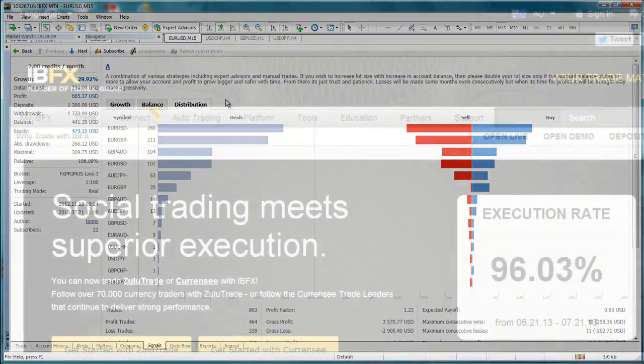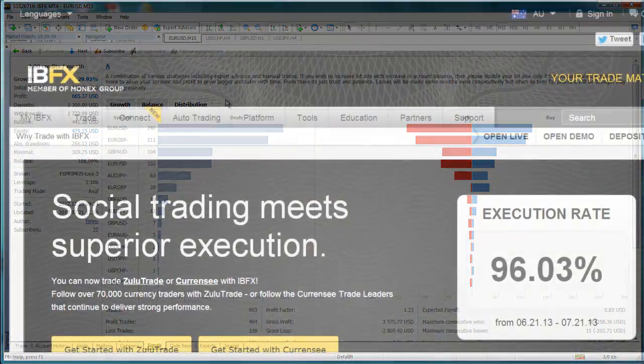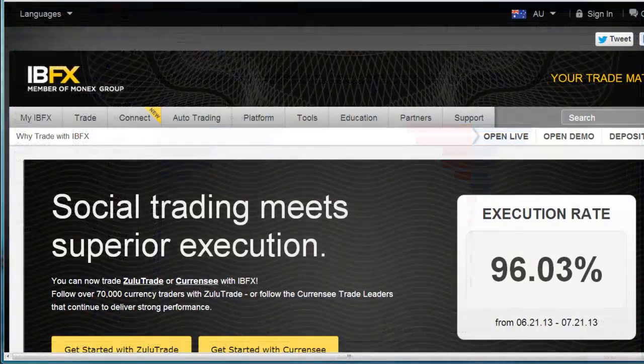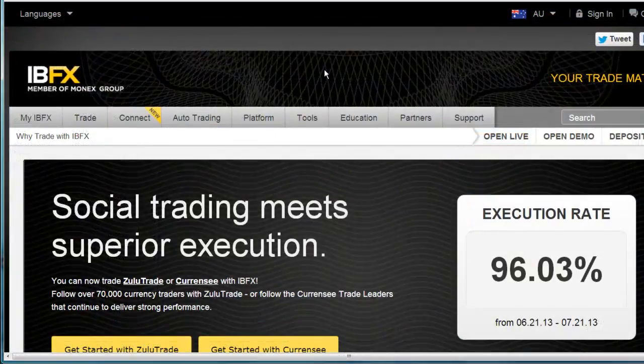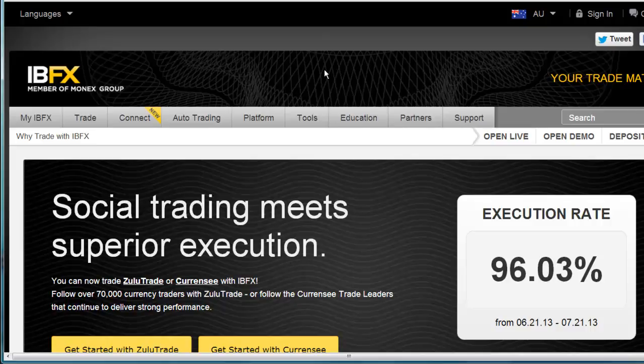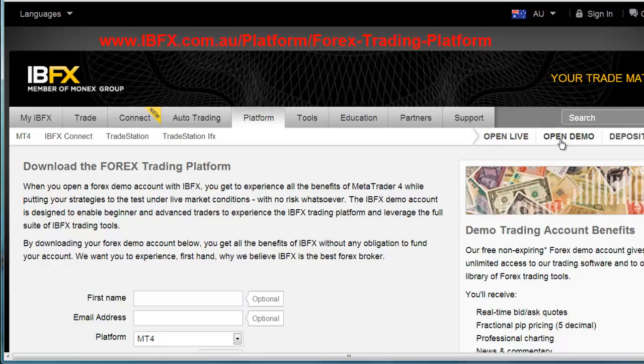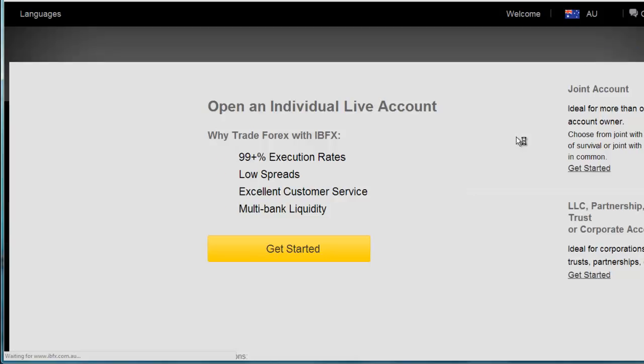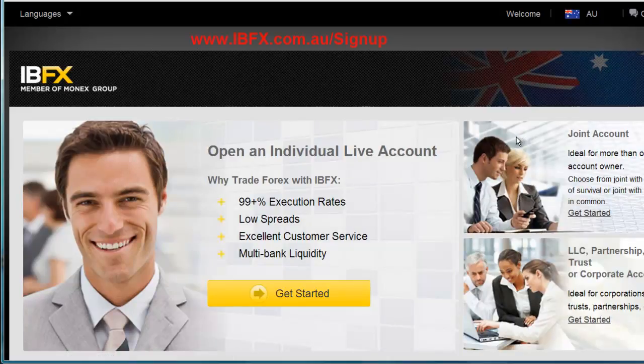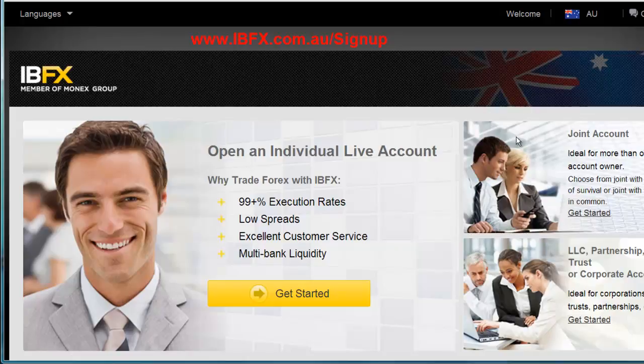Let me show you how to get started using the signals service provided by MetaQuotes. First of all, you must have a demo or a live account with IBFX. To open a demo account with IBFX, please go to www.ibfx.com.au/platform/forex-trading-platform. To open a live account with IBFX, please go to www.ibfx.com.au/sign-up.